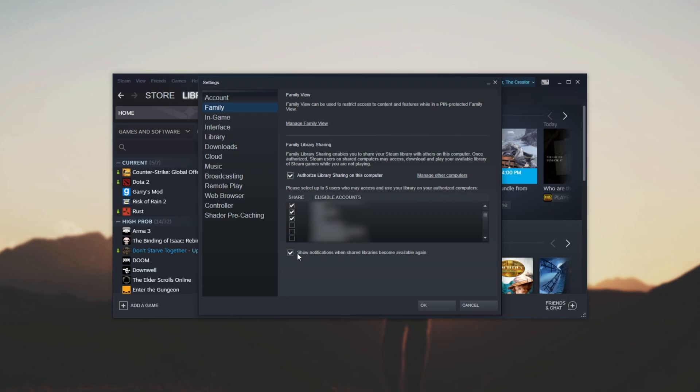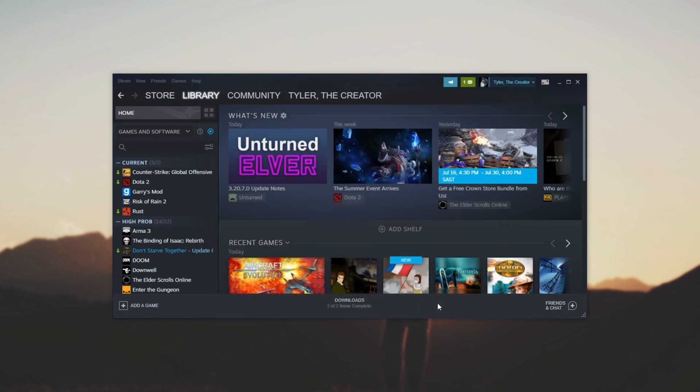And right below that, we have Show Notifications When Shared Libraries Become Available Again. In order to disable that pop-up, simply uncheck this option over here and click OK. While you're in that menu, you may find it useful to click Manage Other Computers.